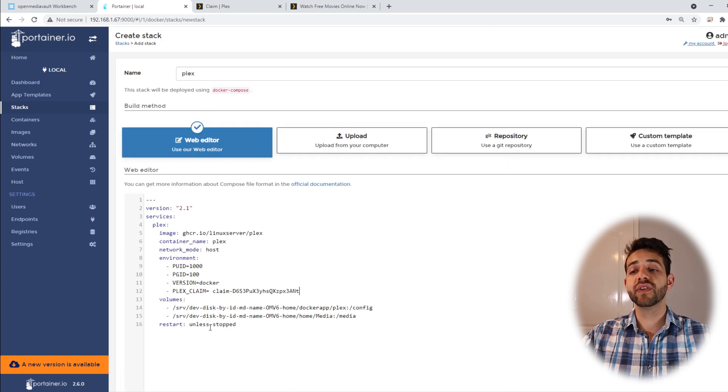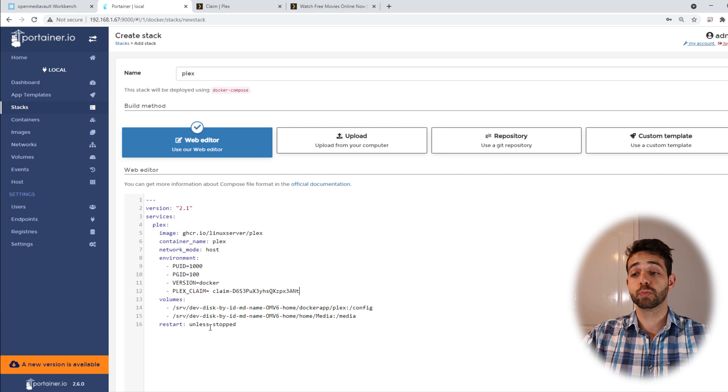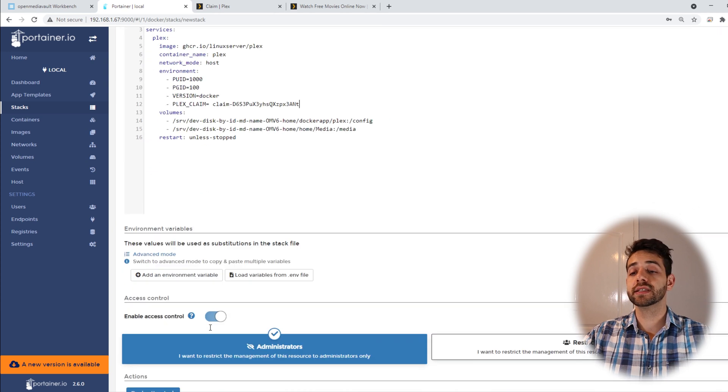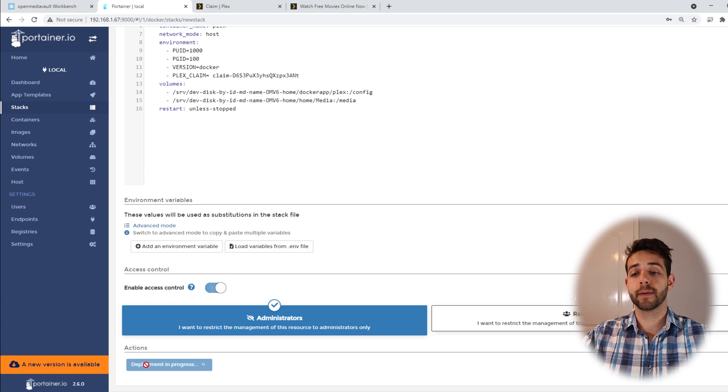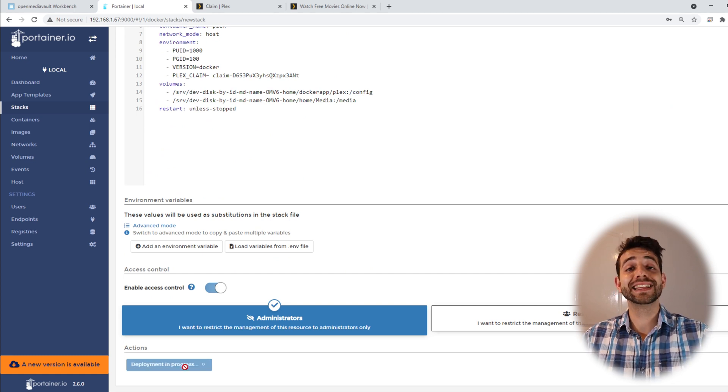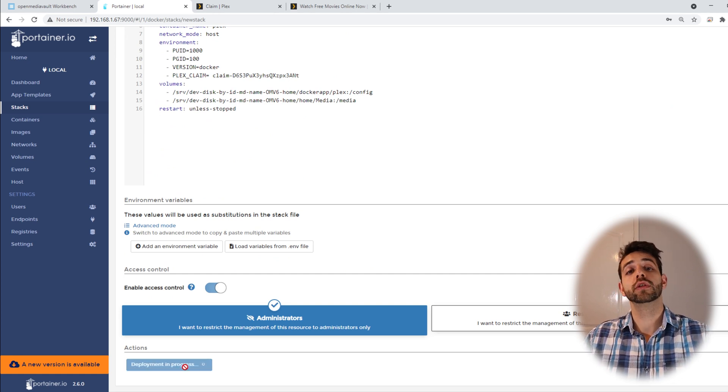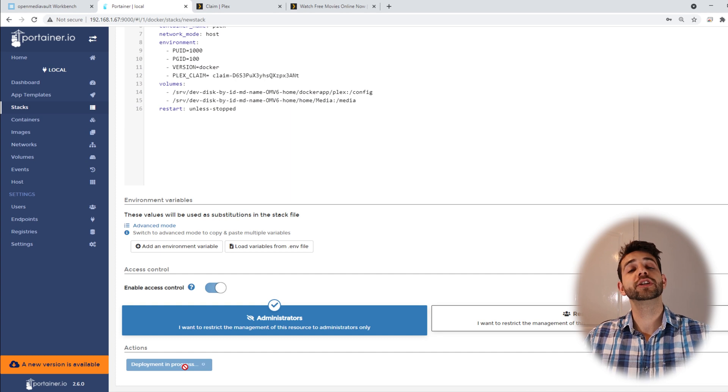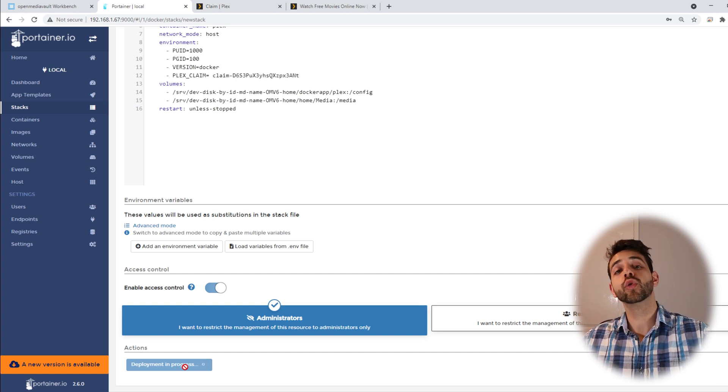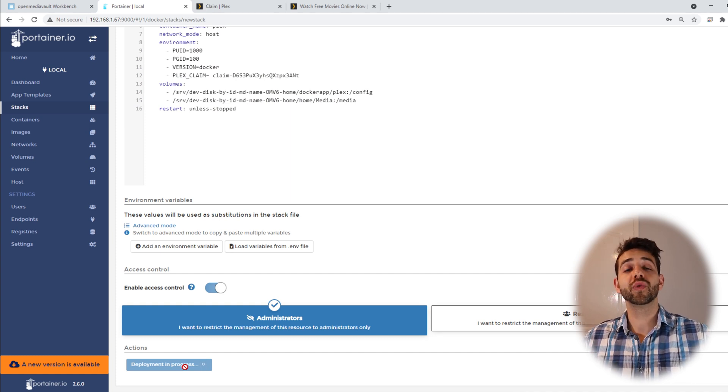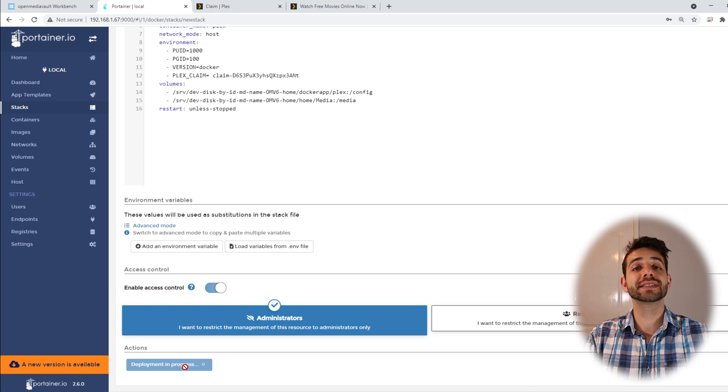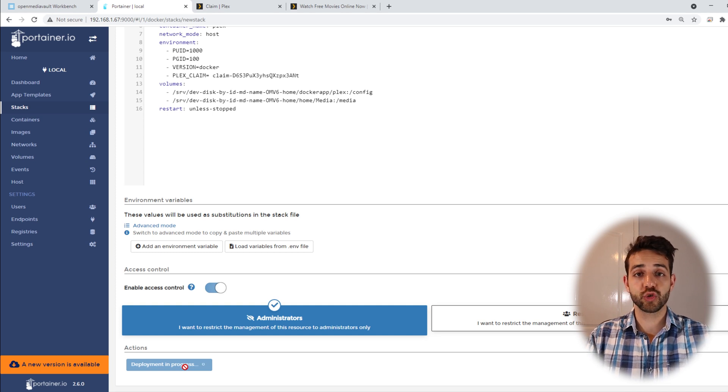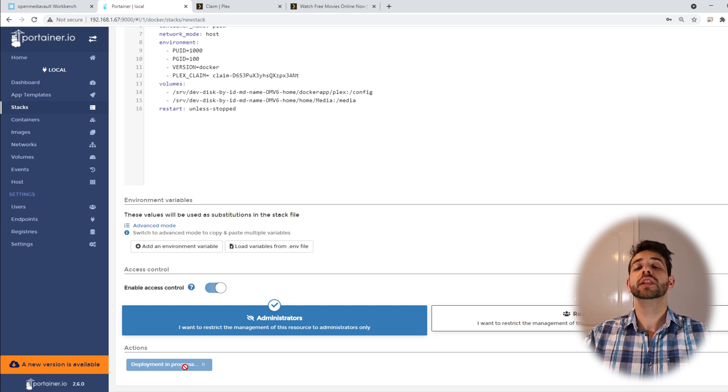So I have everything configured with really basic things. We can come here in the Docker stack. Then we can come here and deploy the stack and click Deploy Stack. So now they will do exactly the same procedure. They will download all the image, install everything, do all the runs that are required.